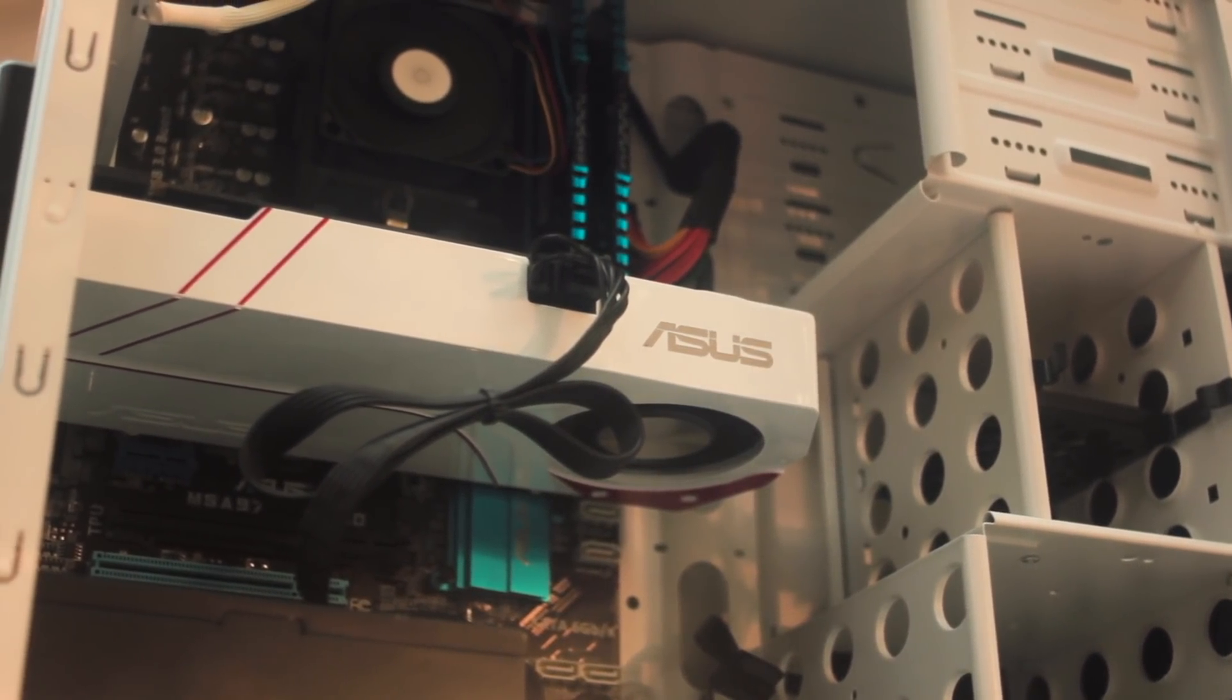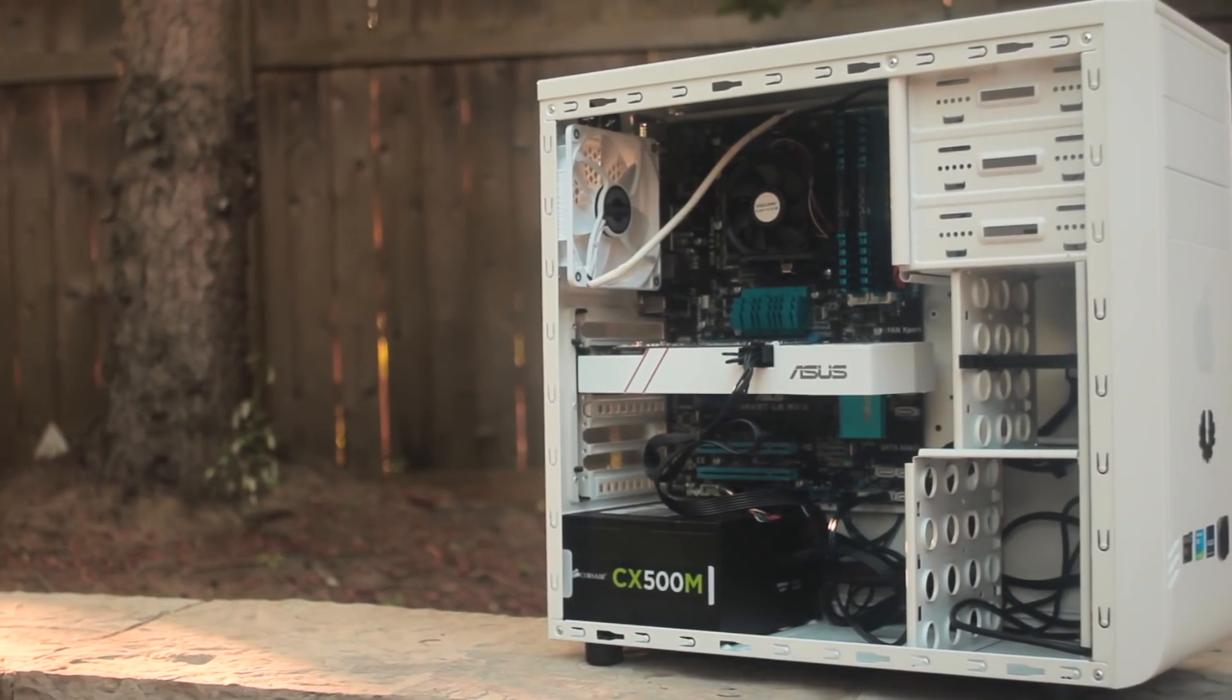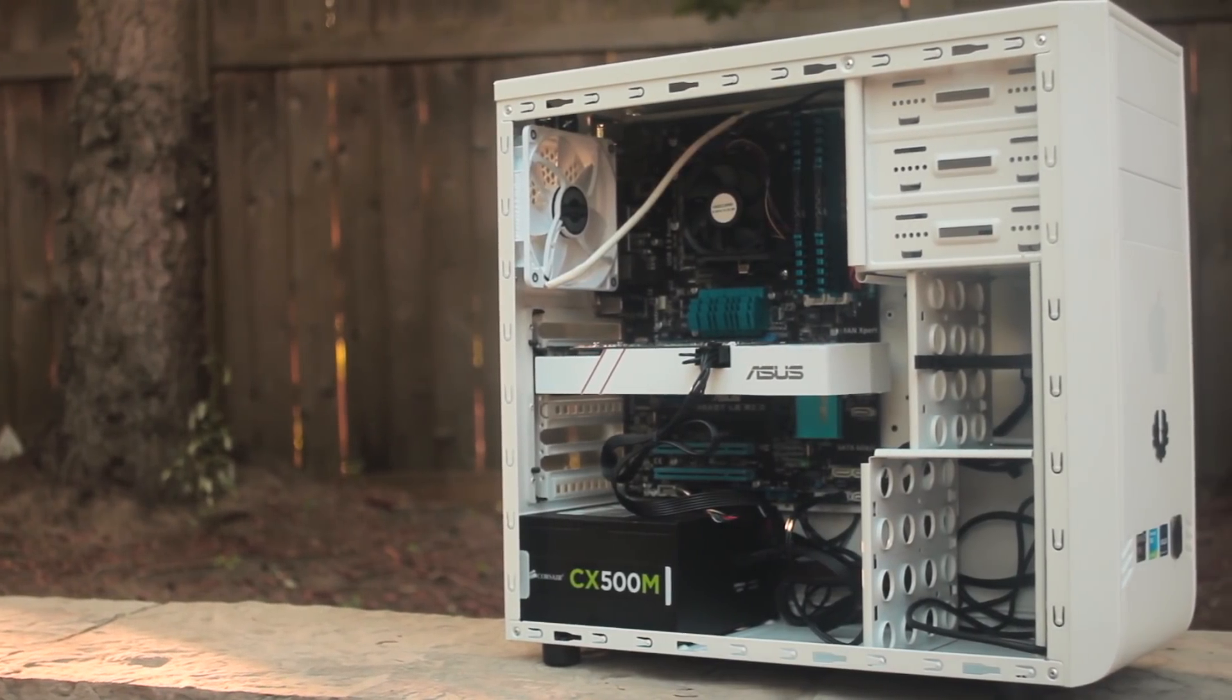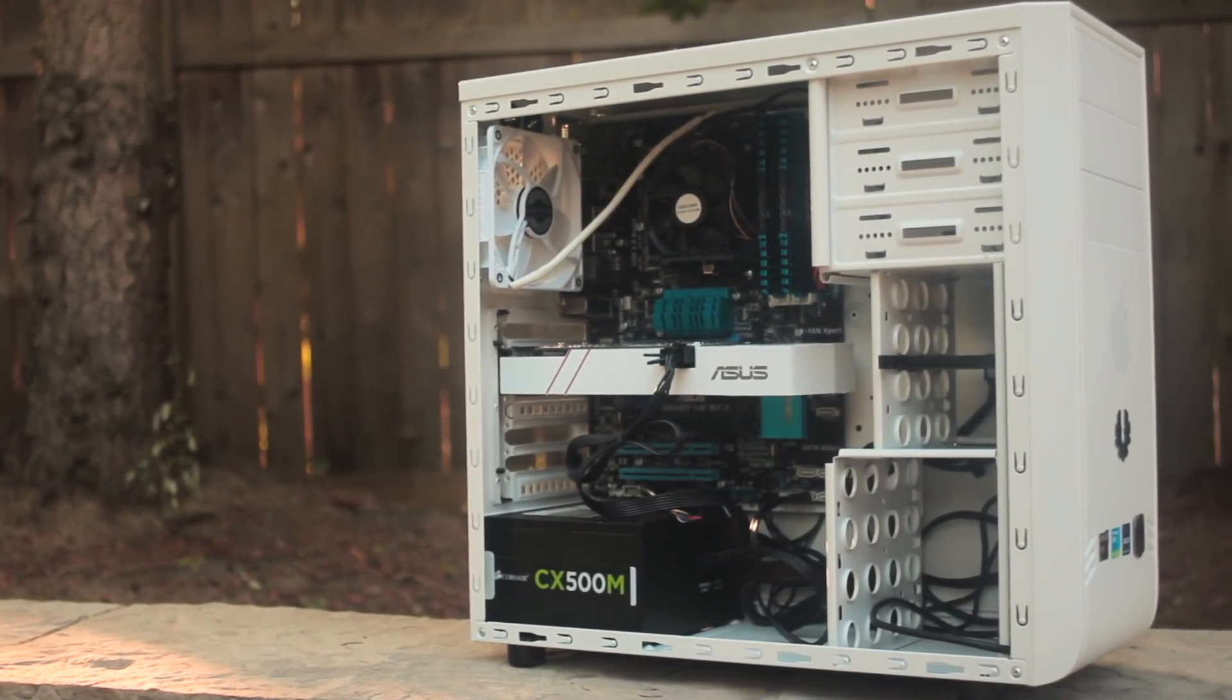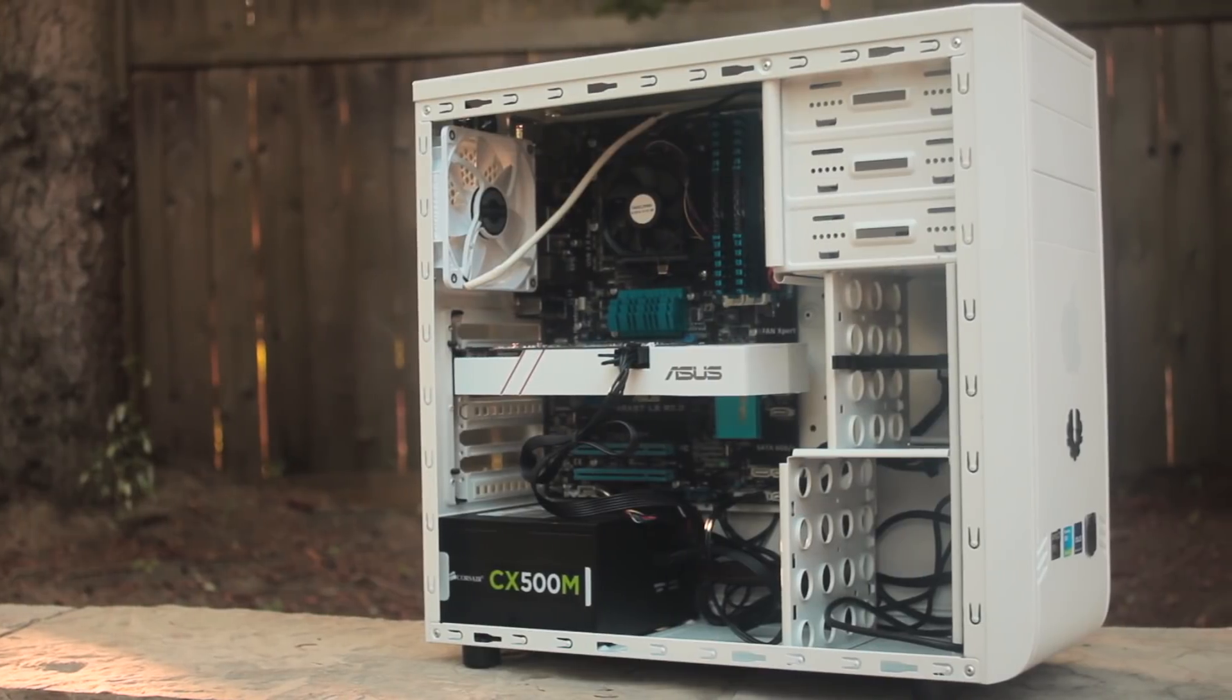If everything didn't go well, be sure to check the wiring and the cabling as that's where most of the problems can come from.